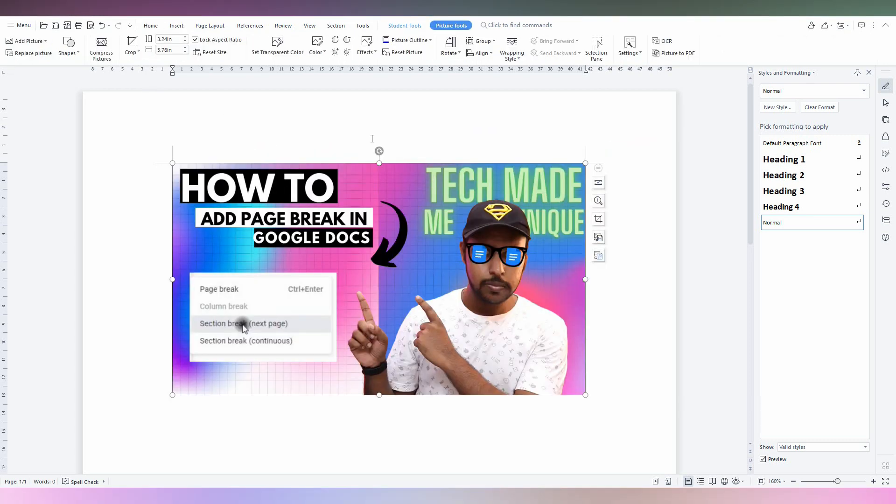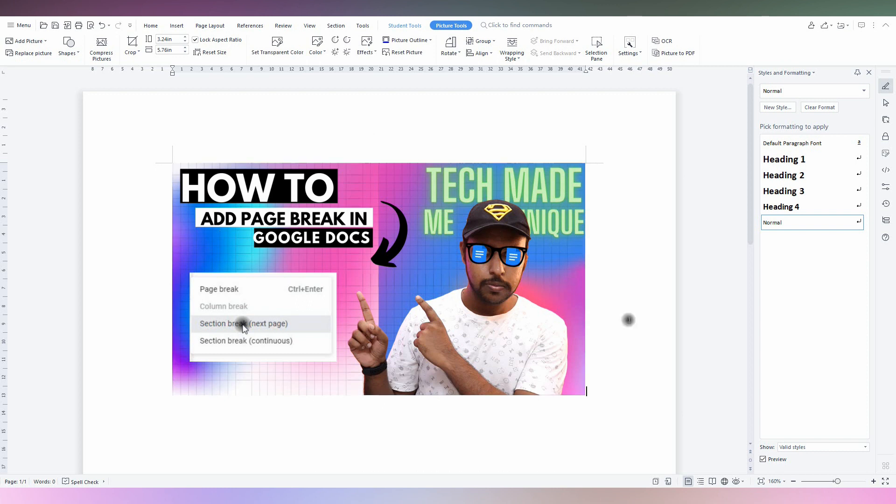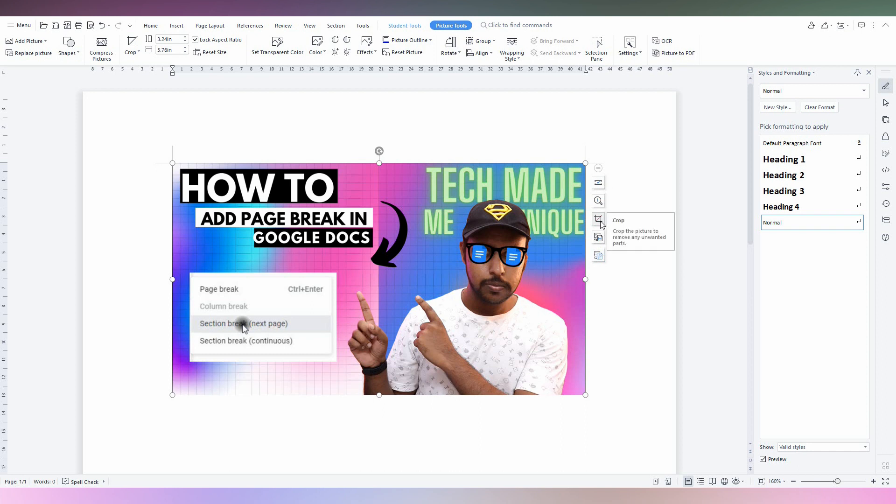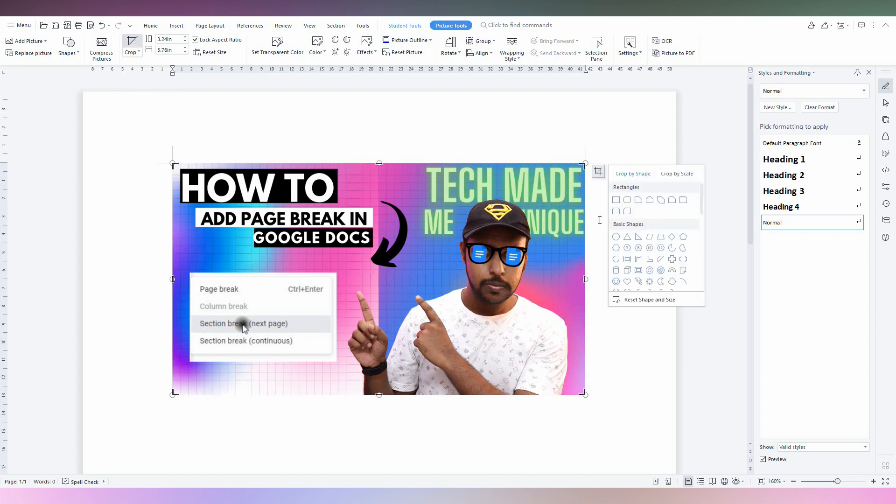I just inserted my image. Now, when you click on the image, you will have an option on the side. Click on the crop option here, or you can also click here. Just click on the crop option.